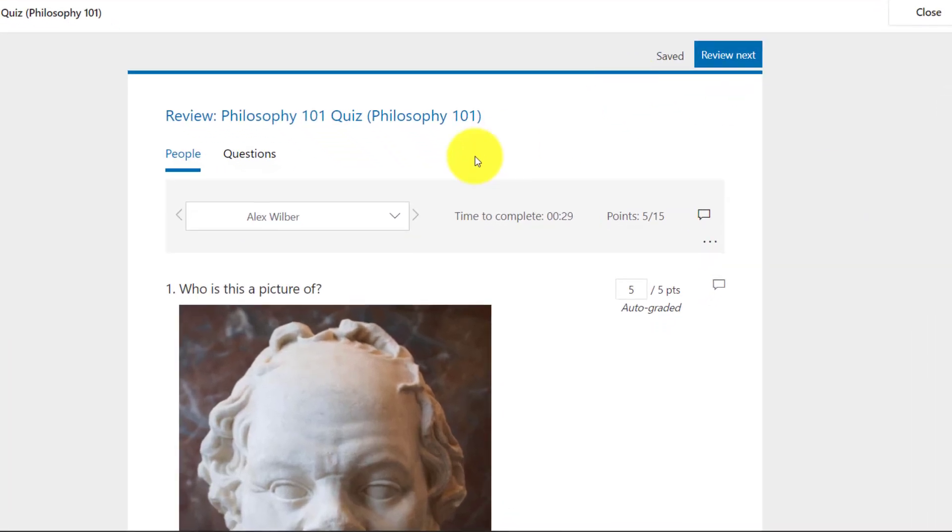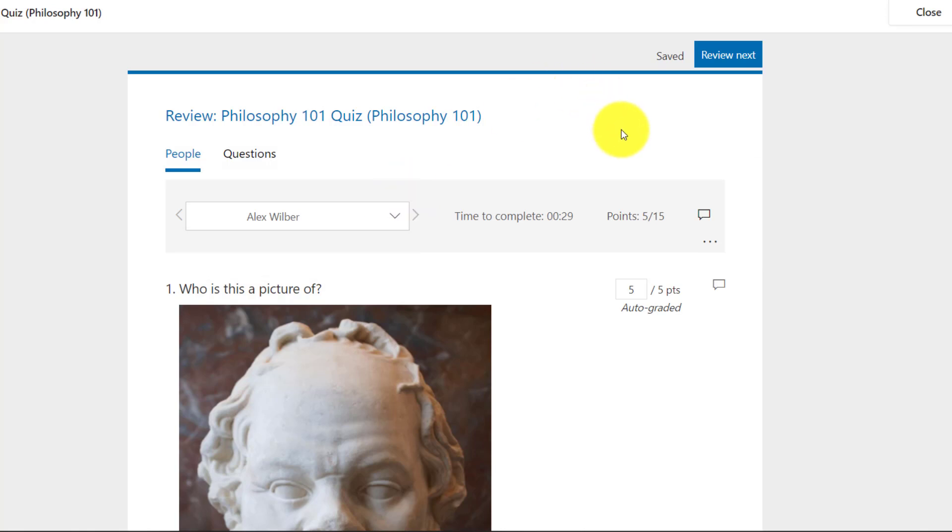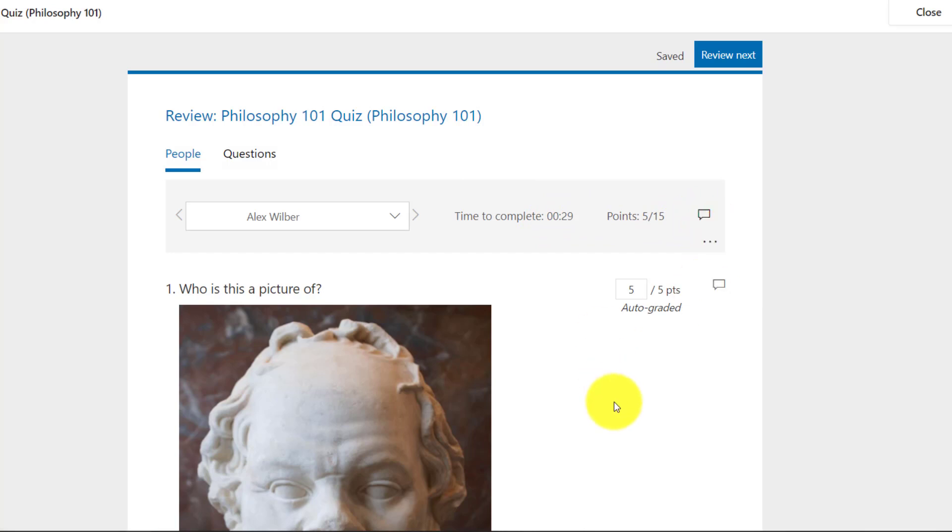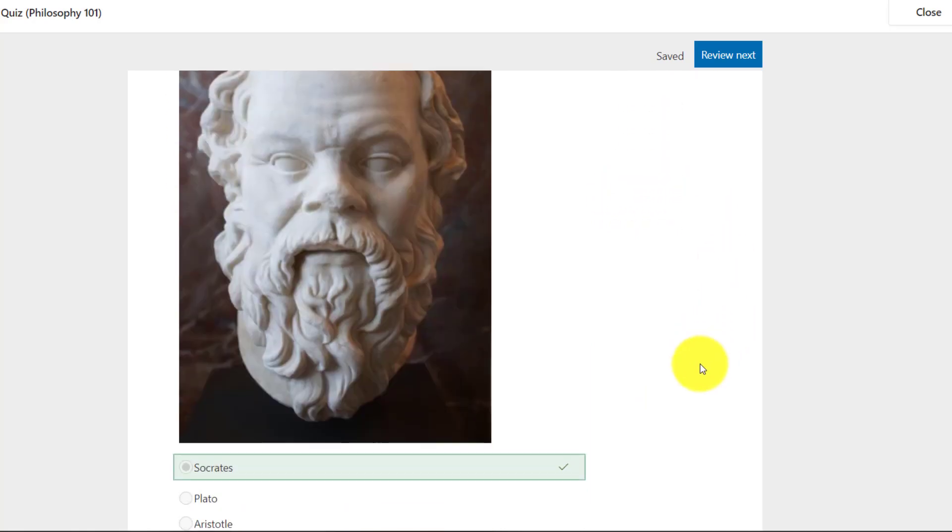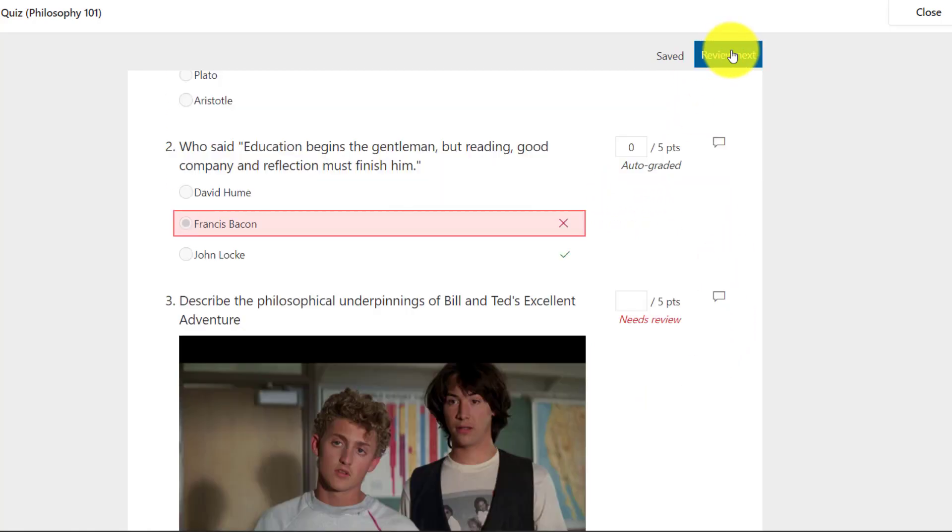So here's the quiz and I've got all my students right here. This one, only Alex has turned it in, but if more students had turned it in, I could go through there. How long did it take him to complete it? How many points does he have so far? You can see here he got the Socrates picture correct. So five out of five. It's auto-graded. I didn't have to do any work.